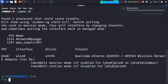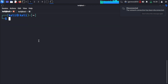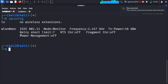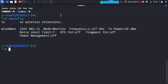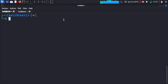After running the command, the interface becomes wlan0mon. If we run iwconfig again, it will show that the mode has been transferred to monitor mode. Now we will capture Wi-Fi networks.